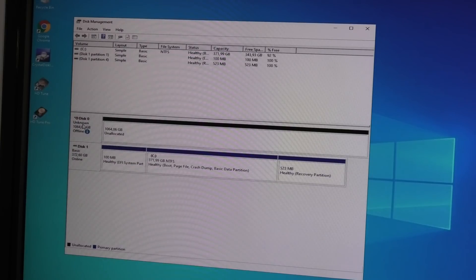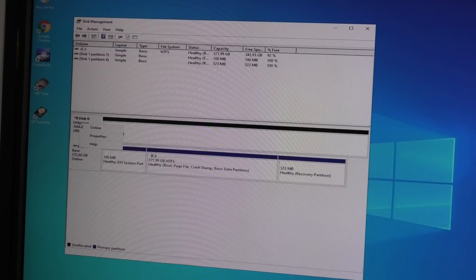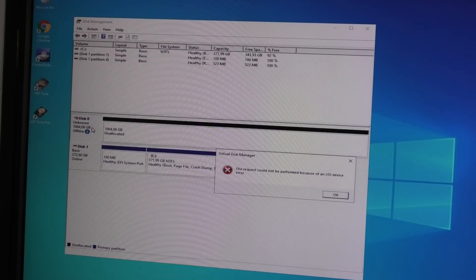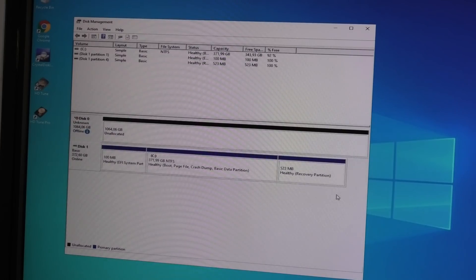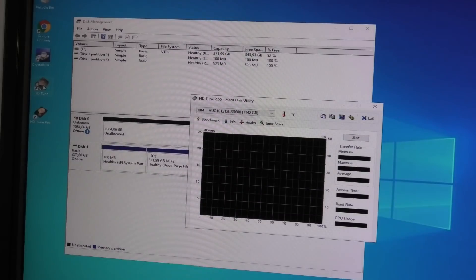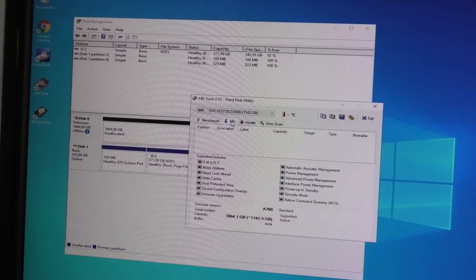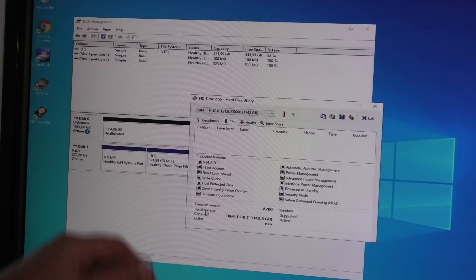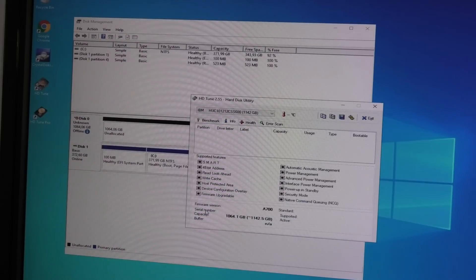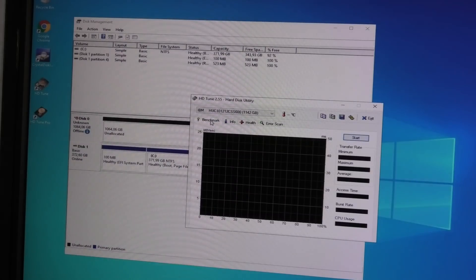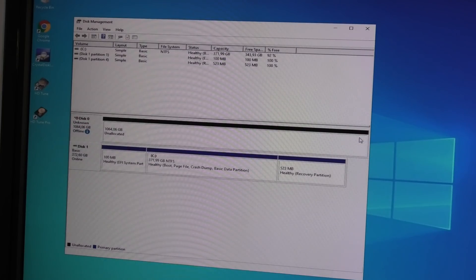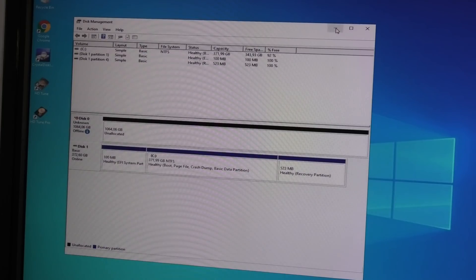Over here it does show up. If I right click it tells me I can online it. Let's online it and it will give me an IO error. It's not working. I haven't actually tried HD Tune on it yet. We get some information about the capacity, benchmark, and that dies.